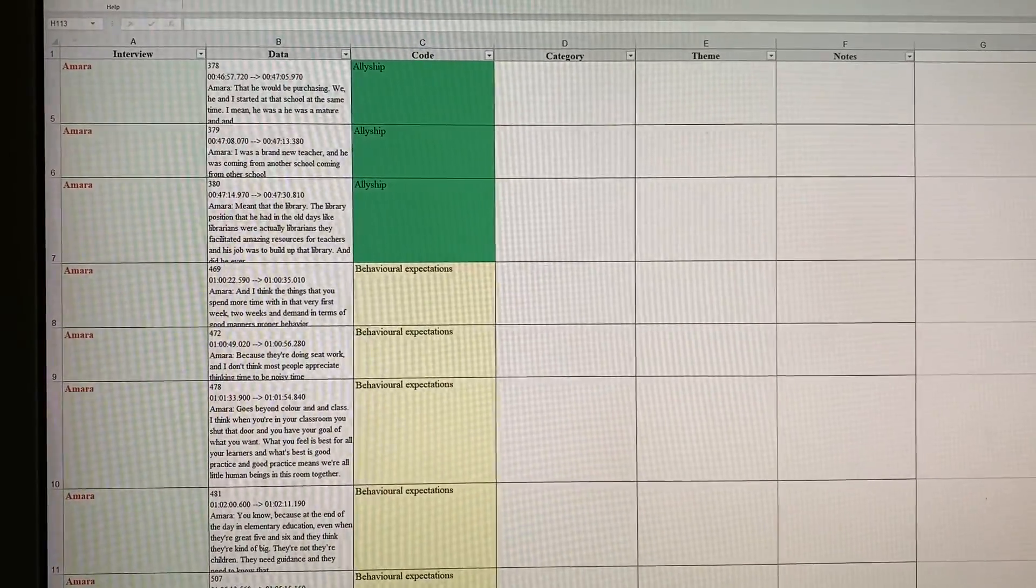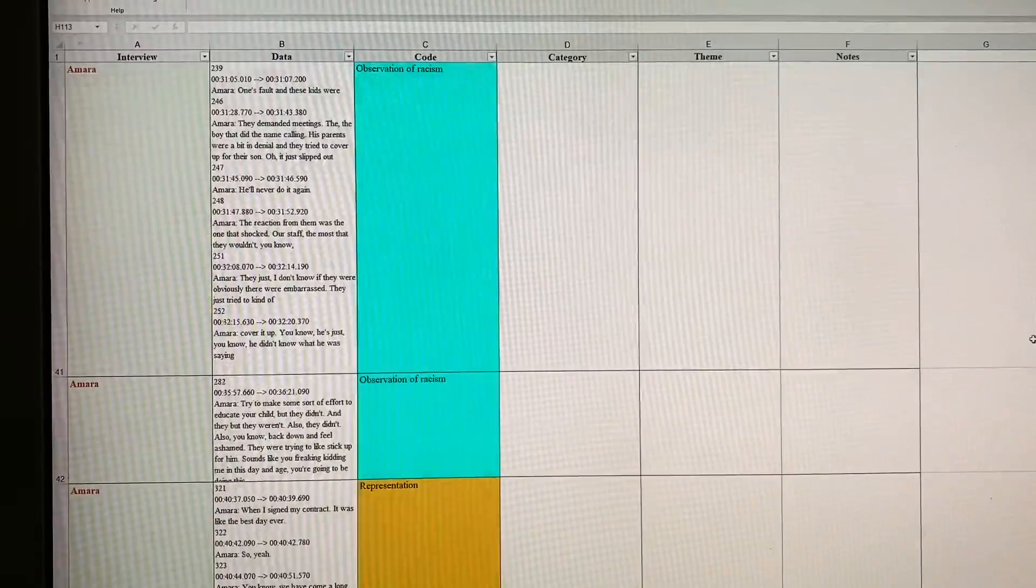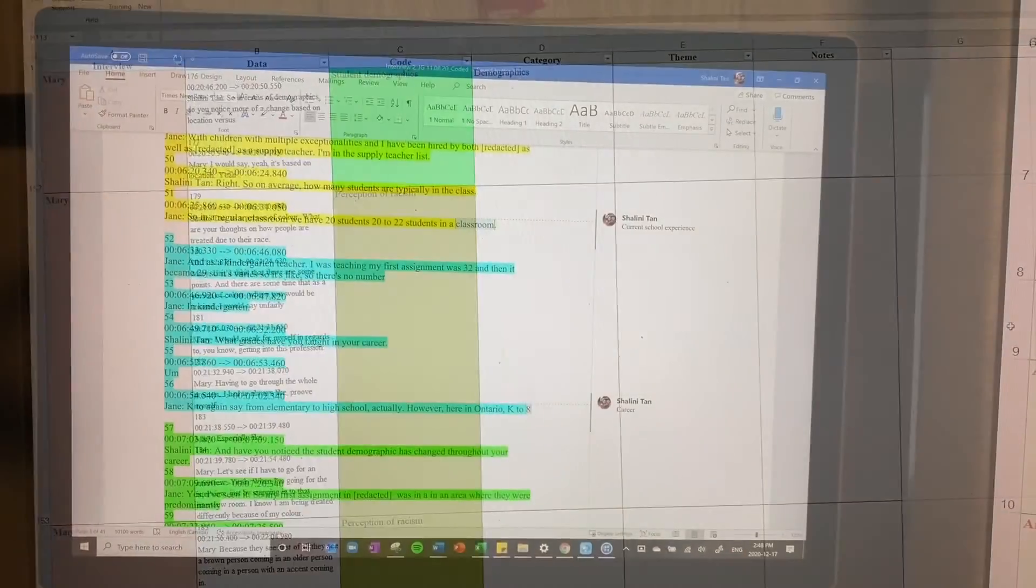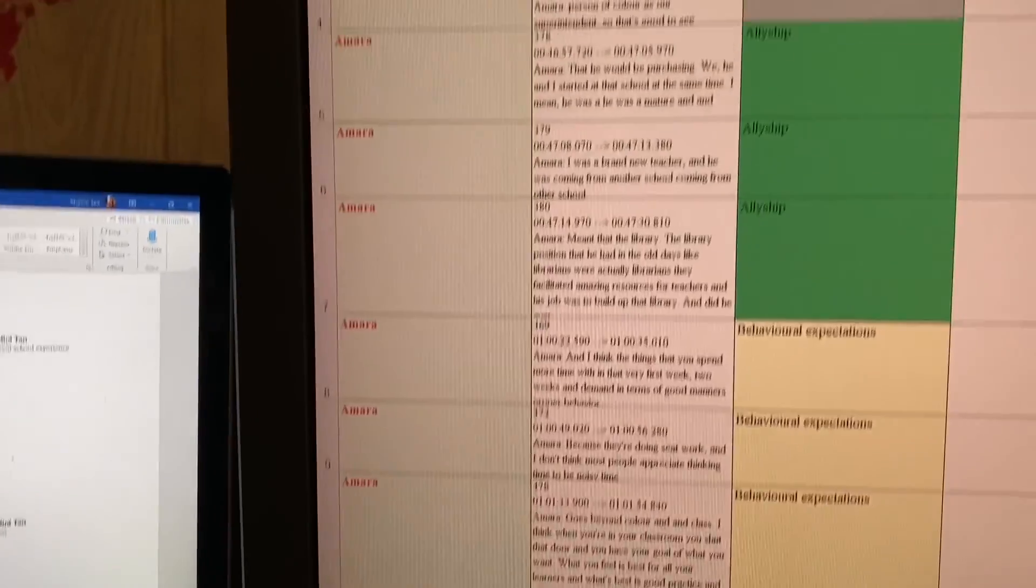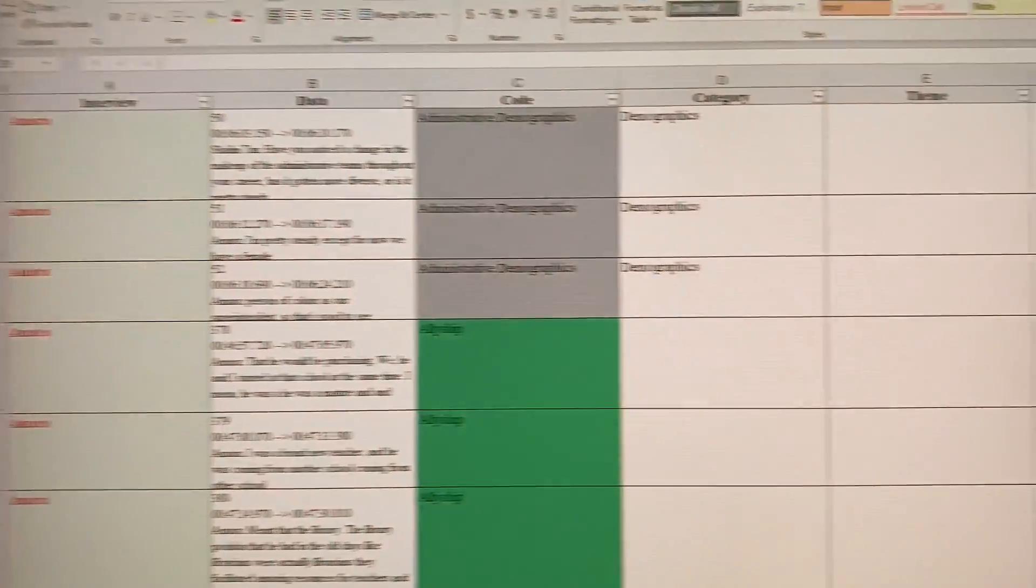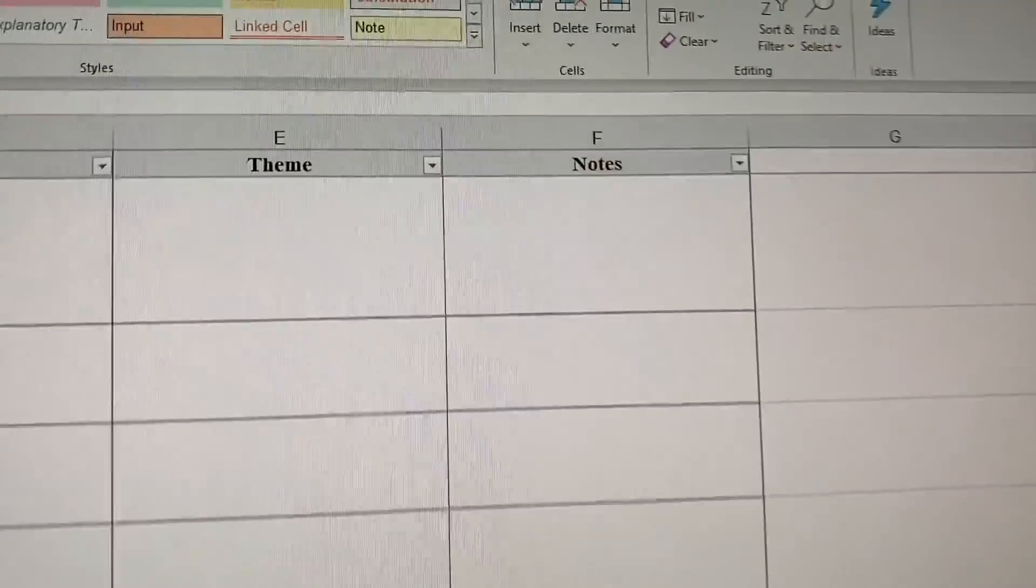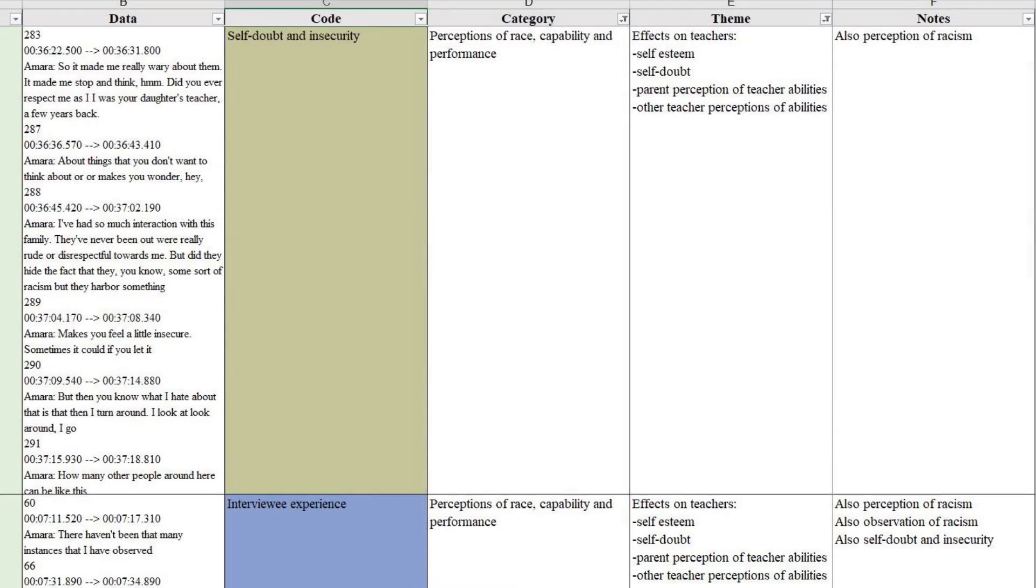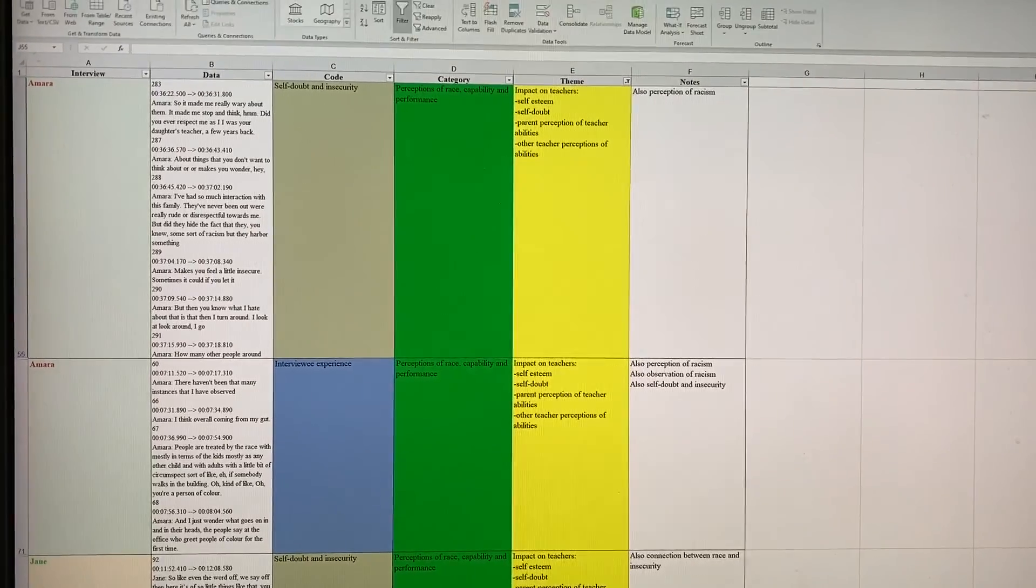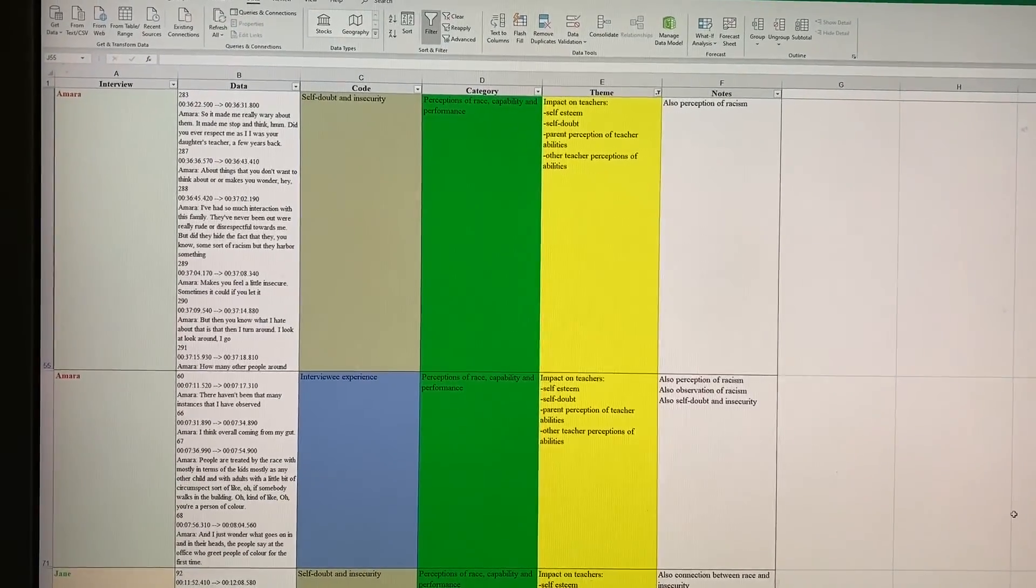I then reviewed all the data, identifying commonalities and links among the codes, and was able to identify a theme that emerged among all three participants, which also related to one of my sub-questions. My question was in relation to teachers of color's experiences with racism as Ontario educators in board-run schools.